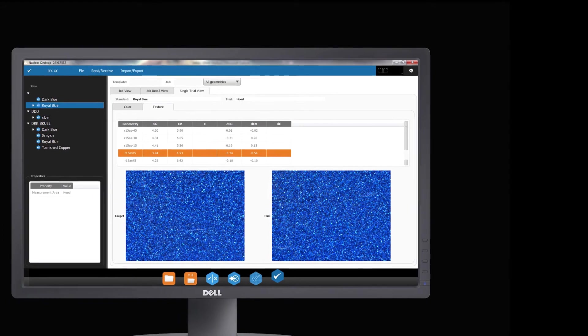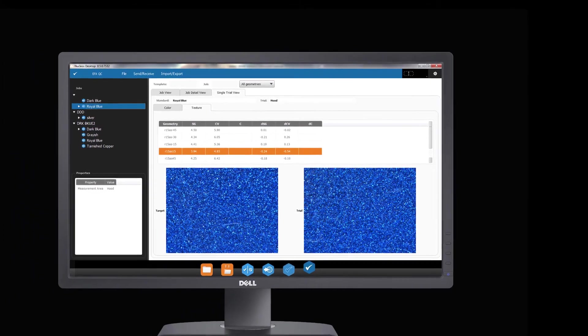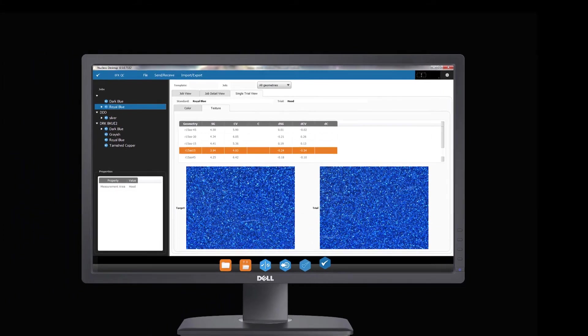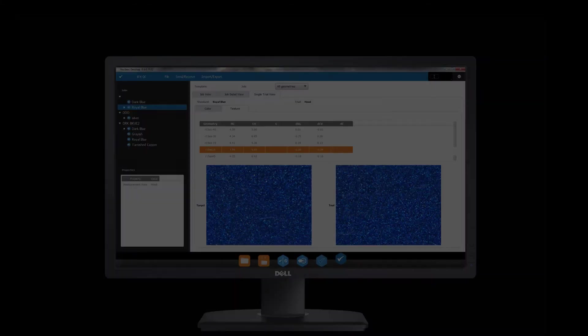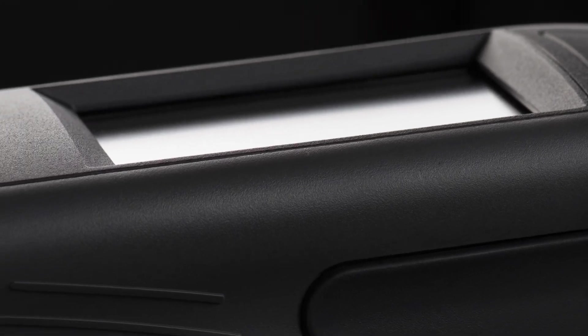This approachable workflow makes it easier than ever before to gather, interpret, and take action on color quality results.